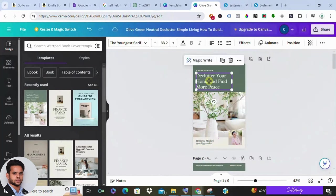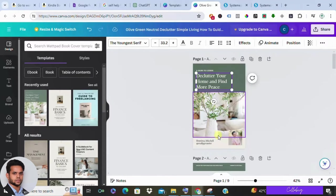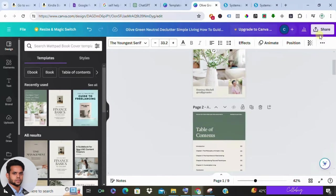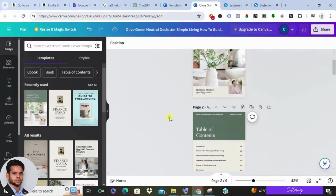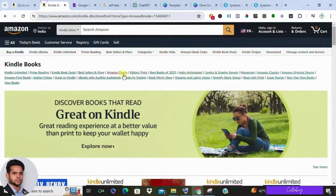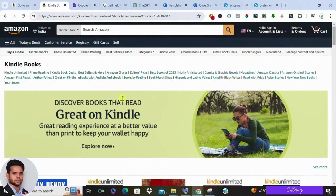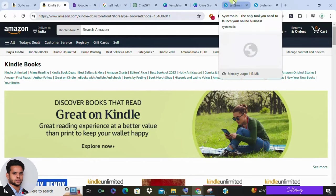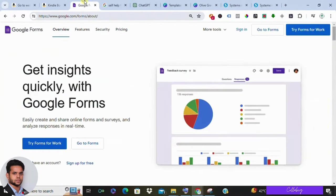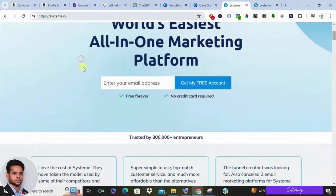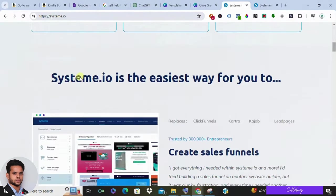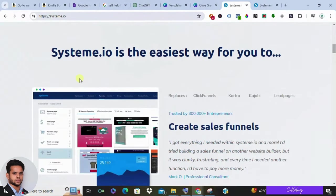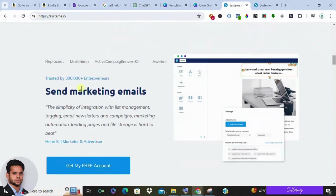If you're very new to Canva, you can find a lot of tutorial videos on YouTube. Go ahead and search how to draft or how to create an ebook on Canva. You'll come across many videos—choose one, create your own book. Once your ebook is generated, next we'll talk about how to sell it.